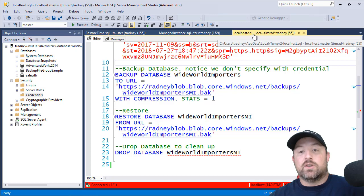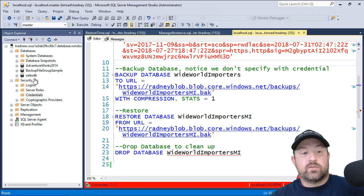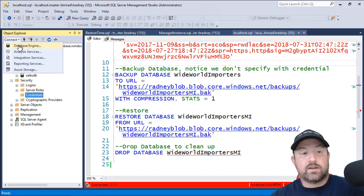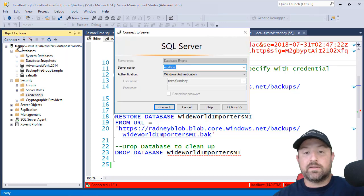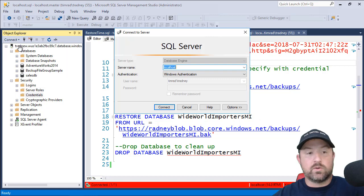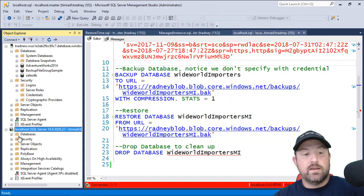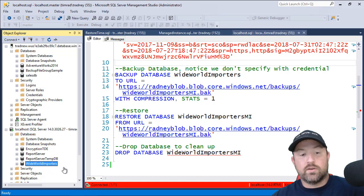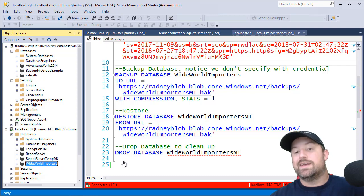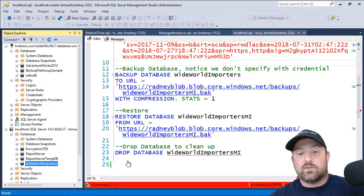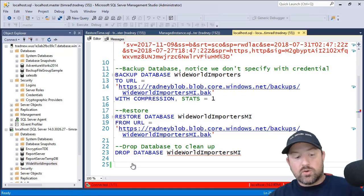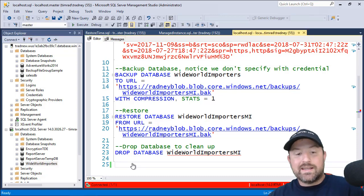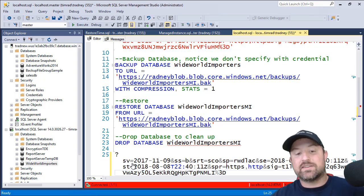Right now I'm connected to the local host. So that will connect to the database engine, local host. And we see here we have a few databases and we're going to back up the wide world importers and then restore that to the managed instance. Now what I want to show you real quick is that shared access signature key.